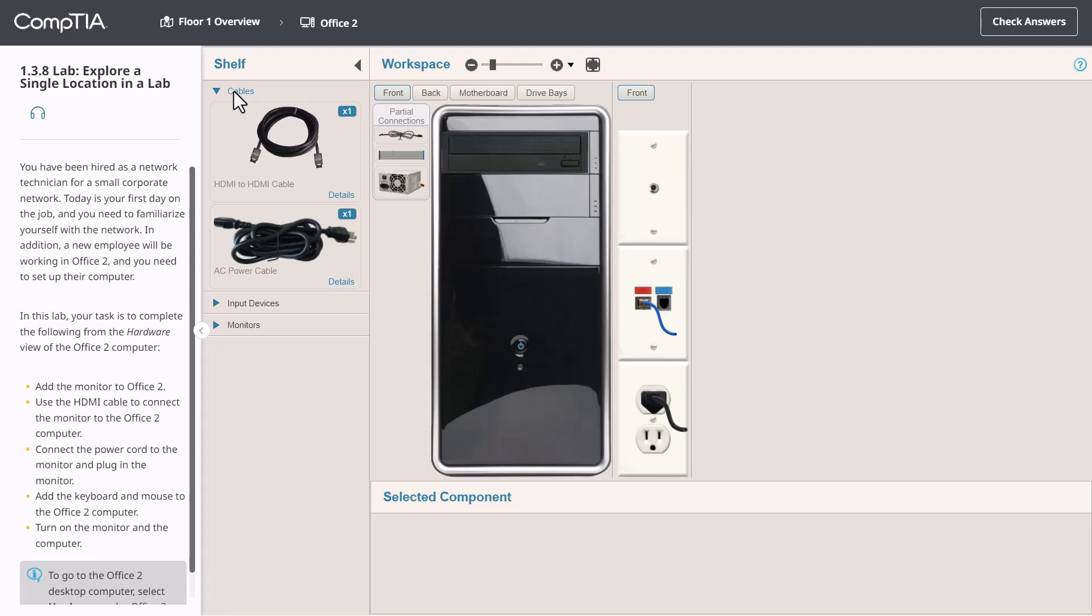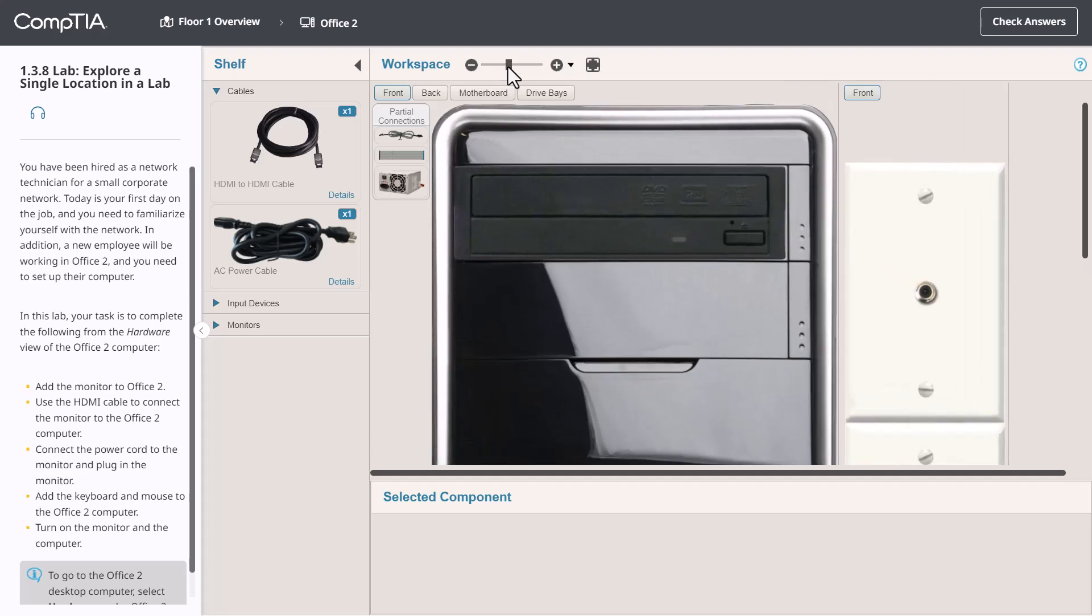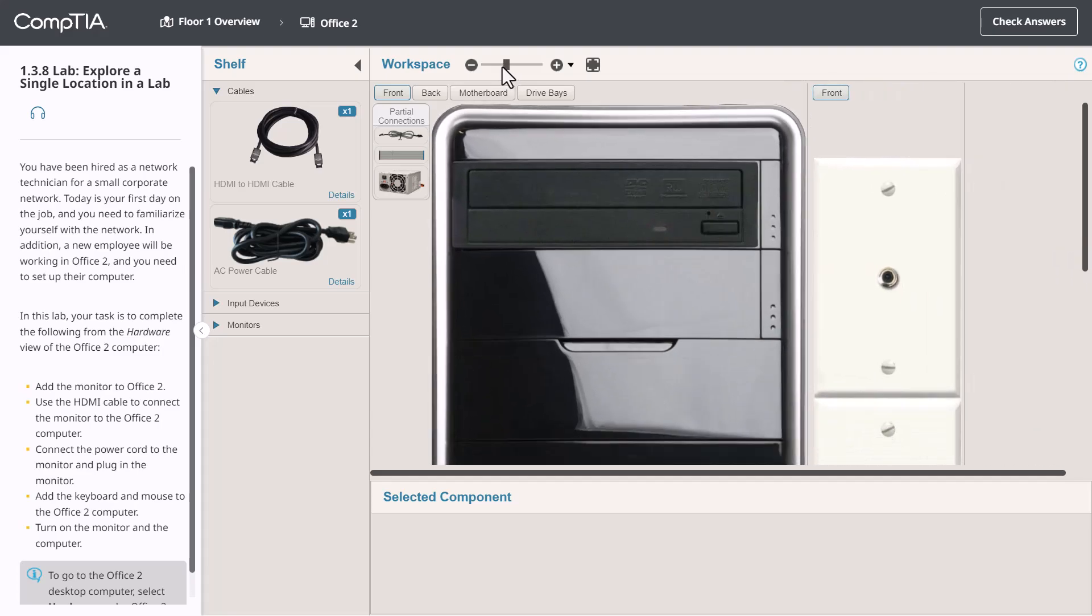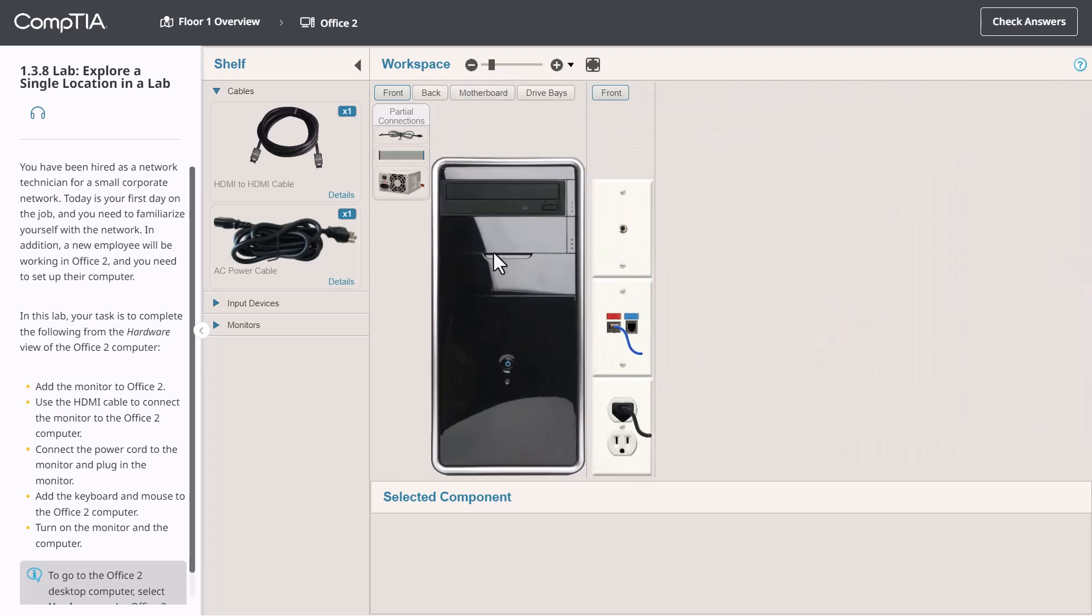Now let's go through the process of completing a lab. The first thing you need to do is read the scenario. Read it carefully because you will be evaluated on whether you did everything correctly. You'll often need to examine objects within the workspace more thoroughly. You can use this slider to zoom in and out or use the wheel on your mouse.